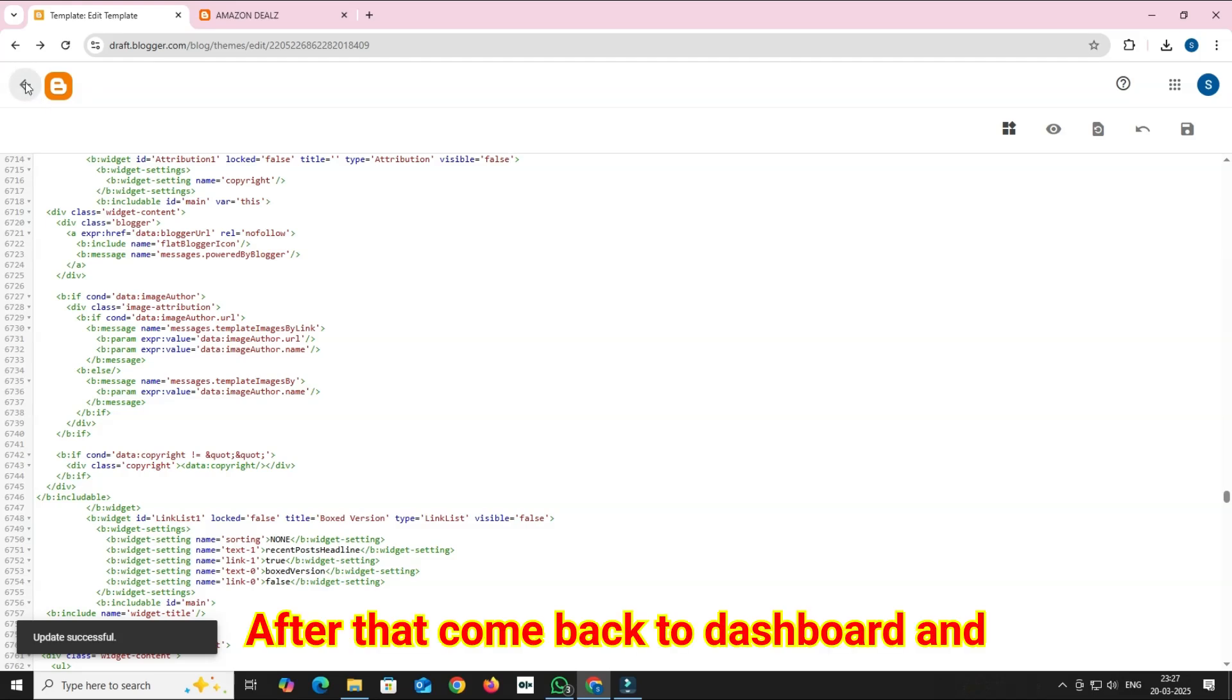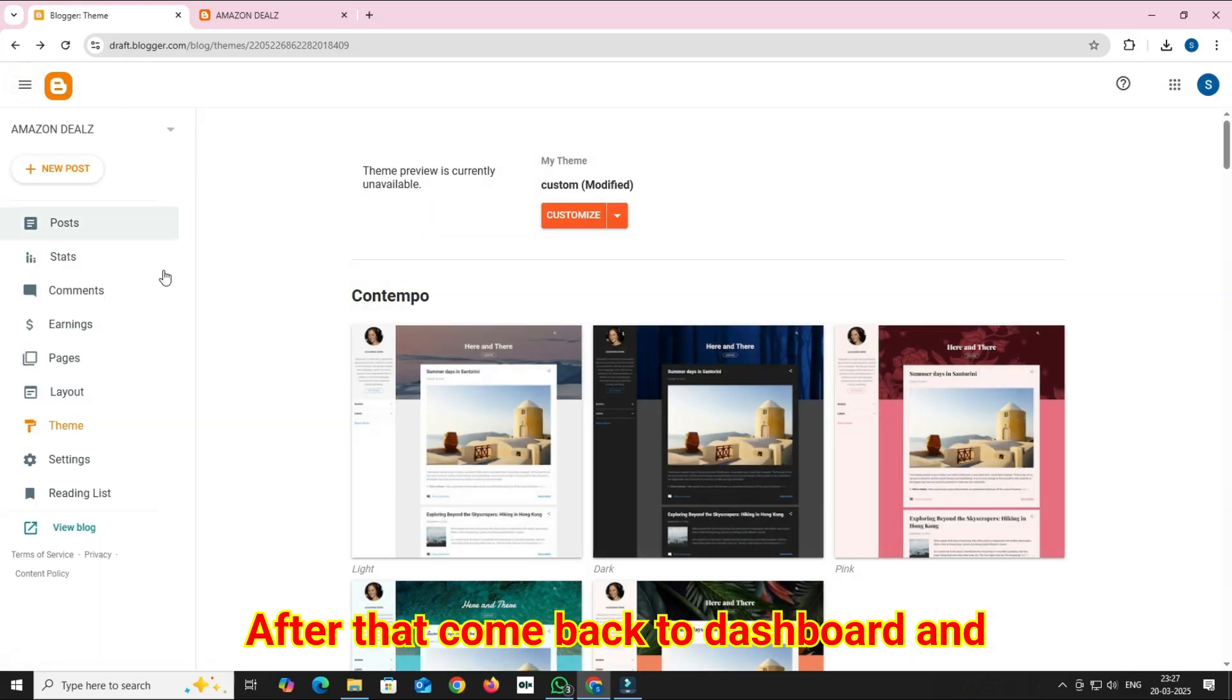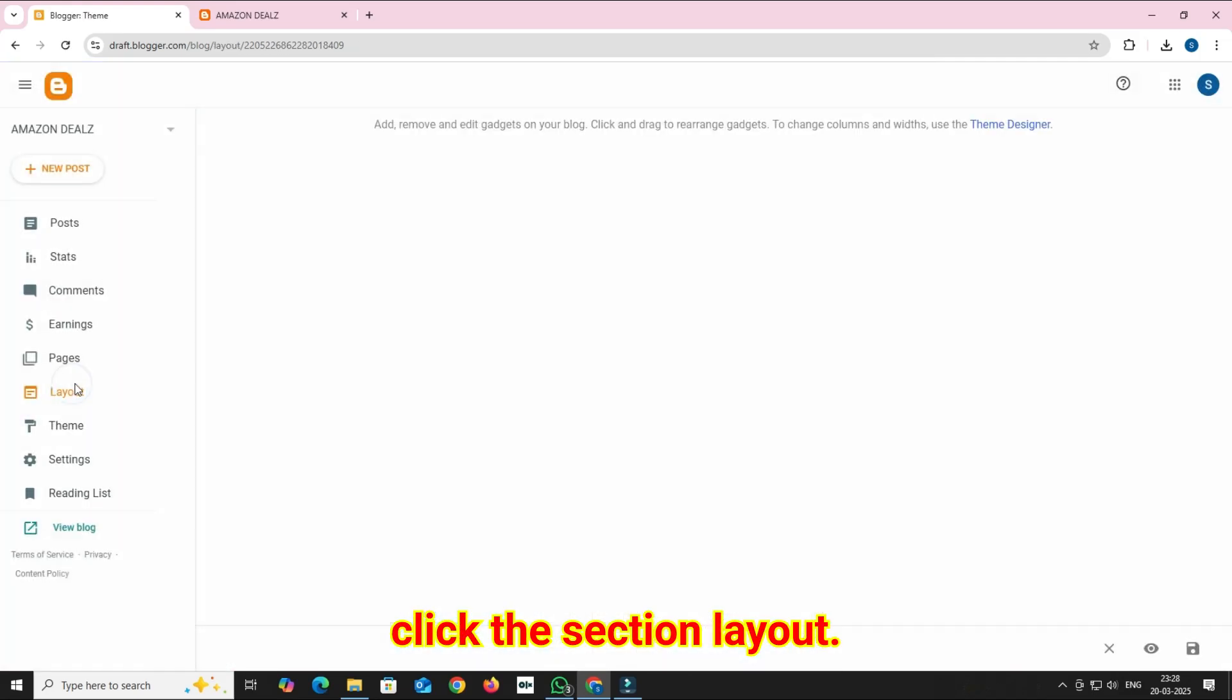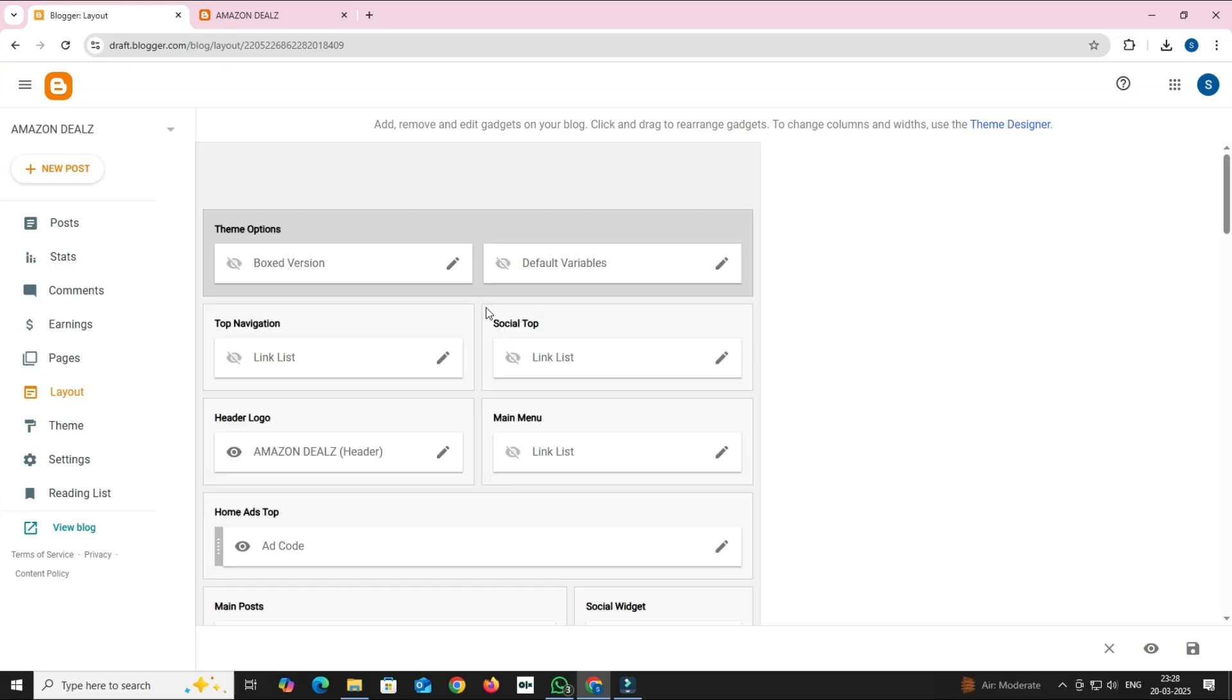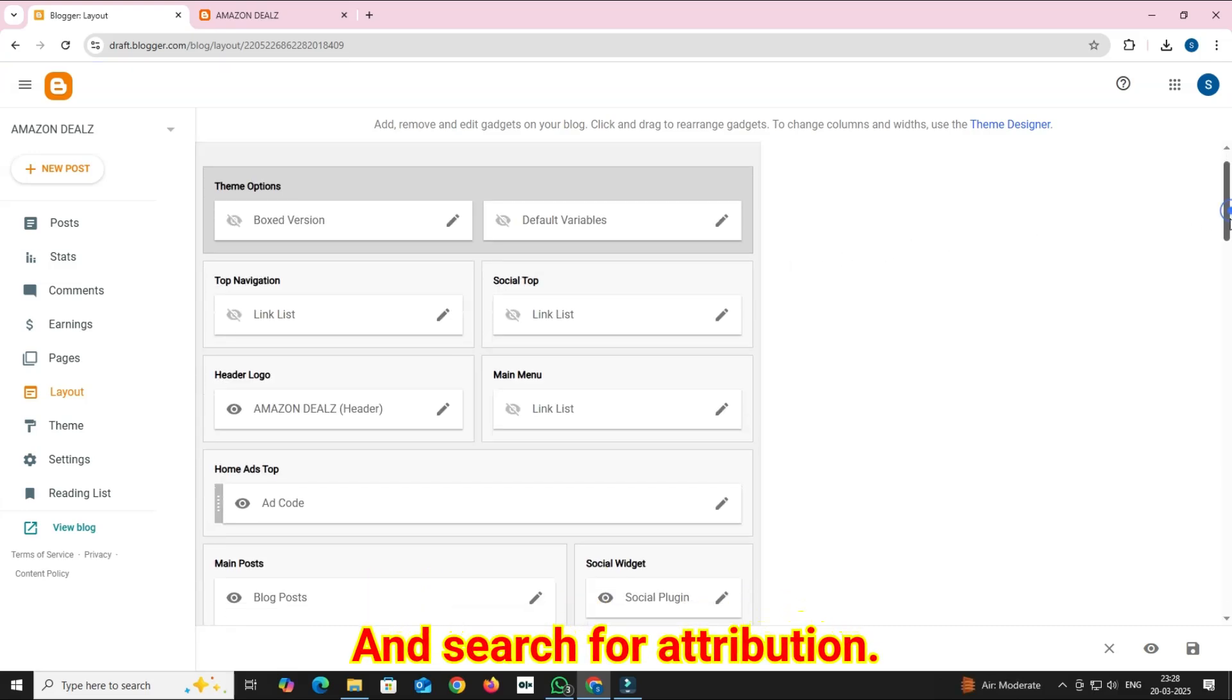After that come back to Dashboard and click the section Layout and search for Attribution.